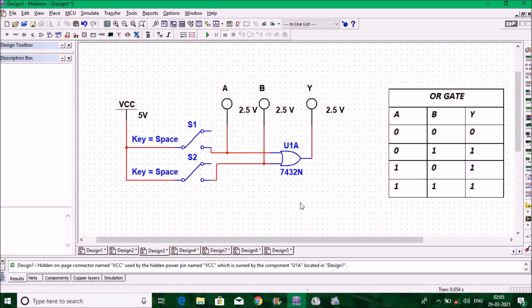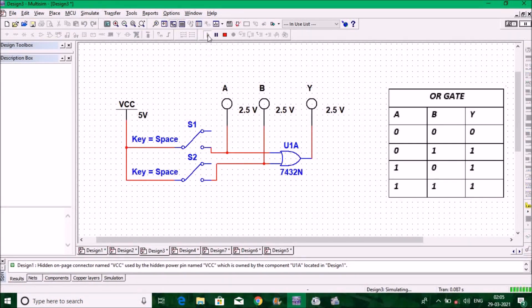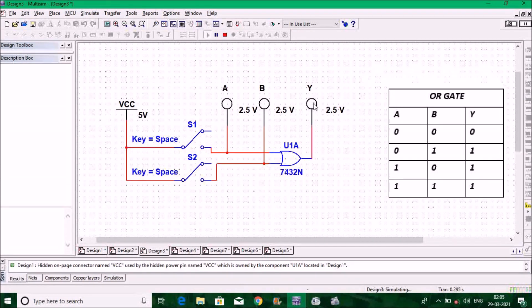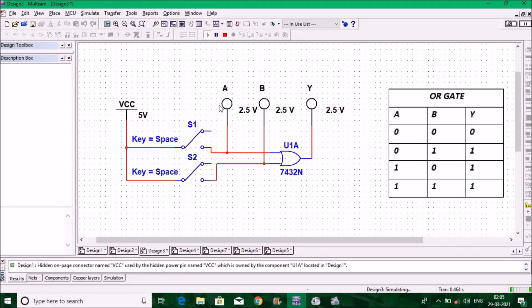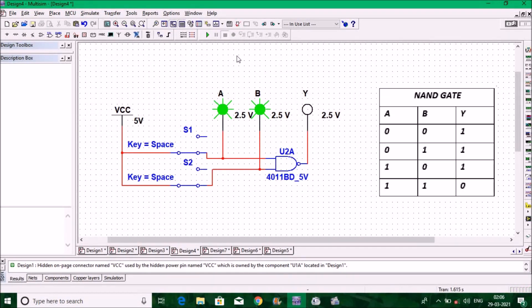Let us verify the OR gate. This is the circuit diagram for the OR gate truth table. Run the circuit. When zero-zero is the input, output is zero. The OR gate says if anyone of the inputs is on, the output is on. Make B on — zero-one gives output one. One-zero also gives one, and one-one also gives one. This is the verification of the OR gate.